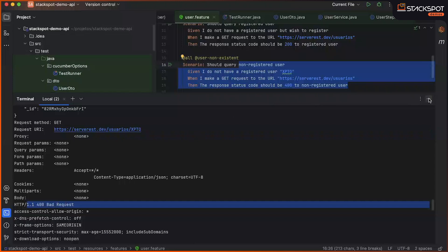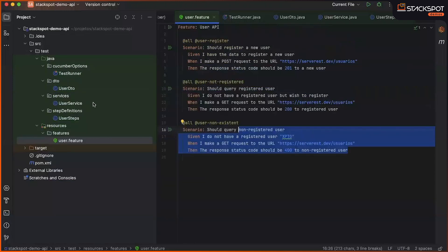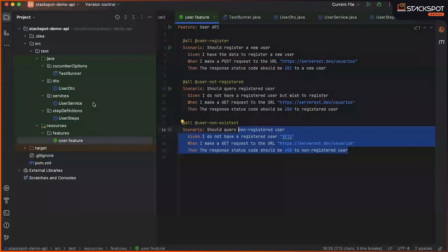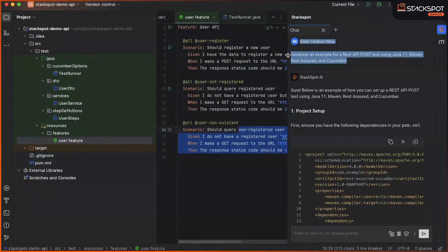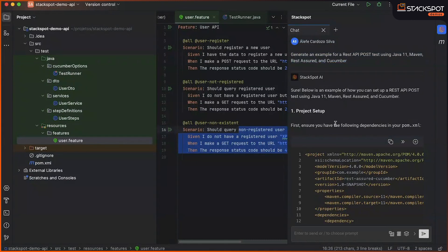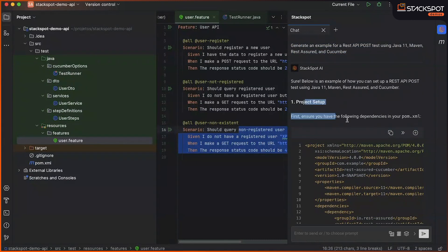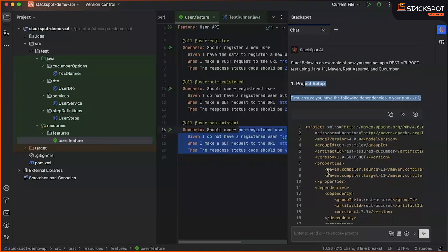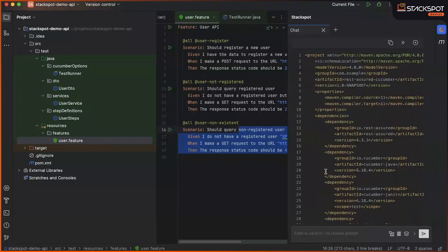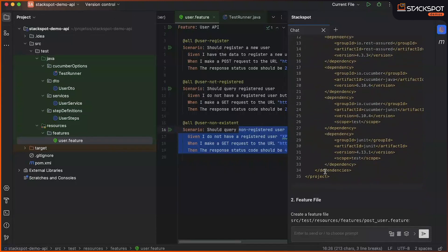So, that's it. StackSpot AI allowed the initial creation of a REST API automation project with a simple interaction, by providing the initial instruction, which brought us what we need for our project's dependency to work, which we add in the pom.xml file.